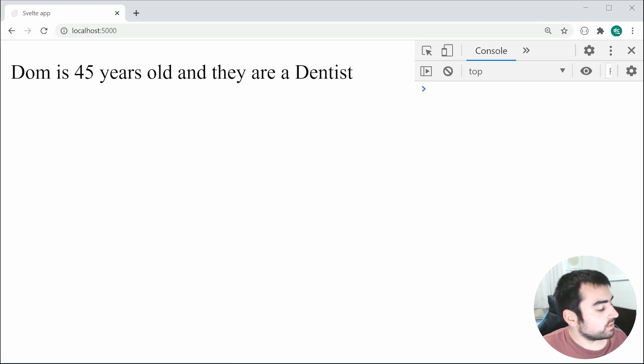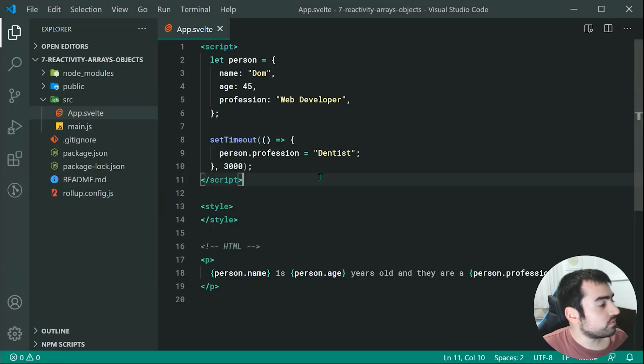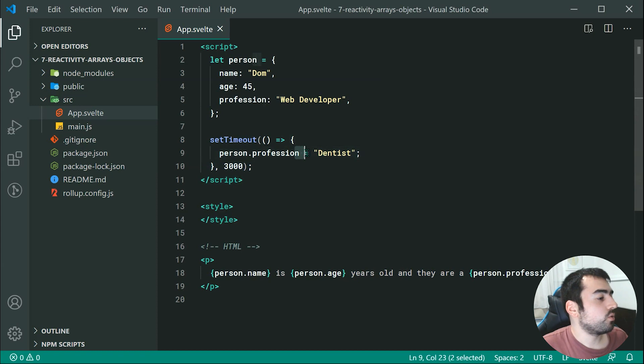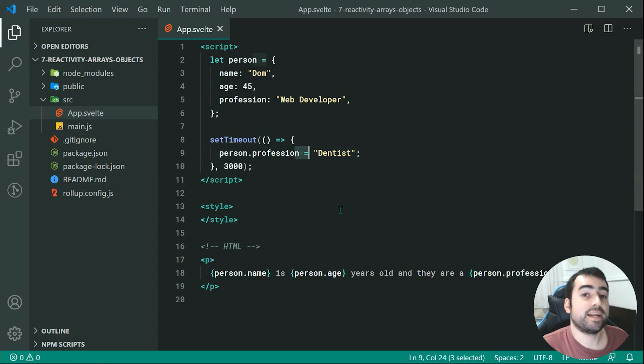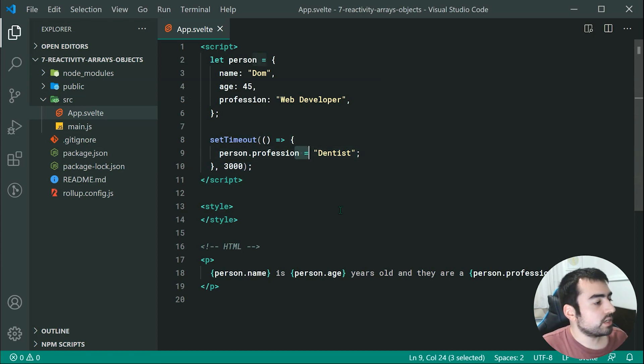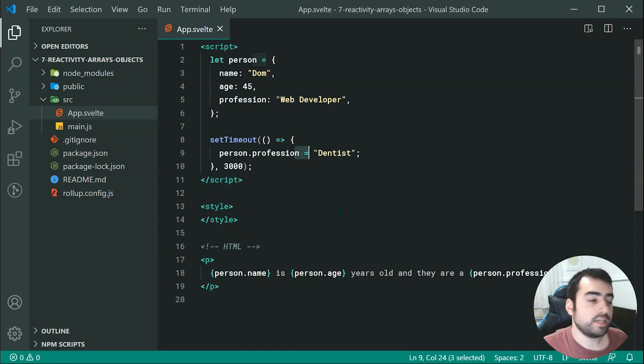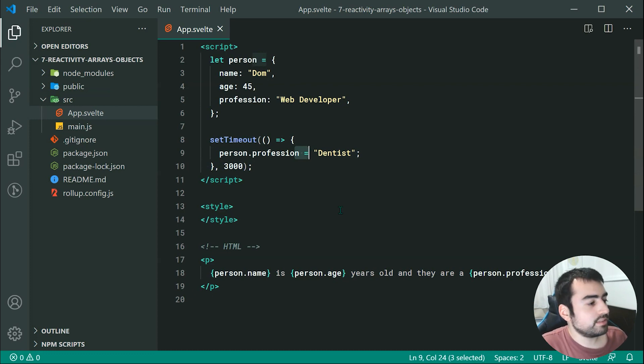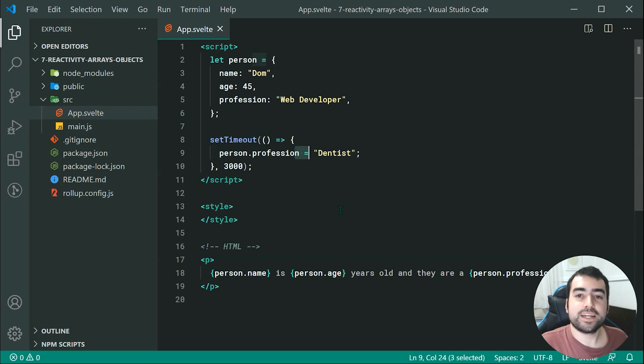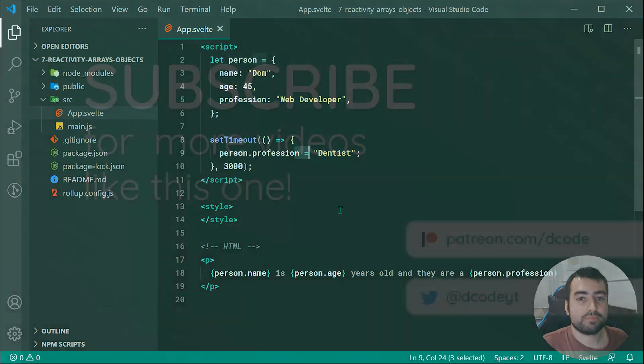And that of course, is because we've used right here, the equal sign, which of course, as we know, is going to trigger that update. So of course, objects are going to be much easier to work with in comparison to arrays, but of course, that is how to do so. Alright, thanks for watching guys, and I'll see you in the next one.